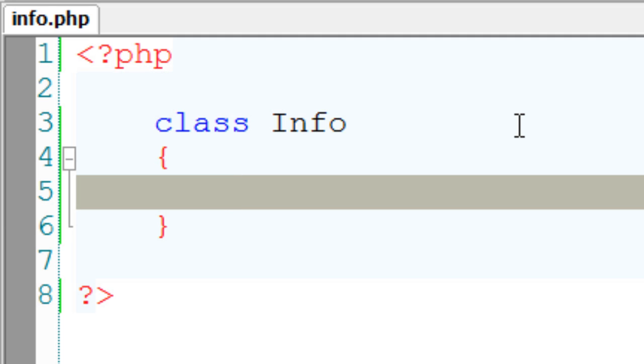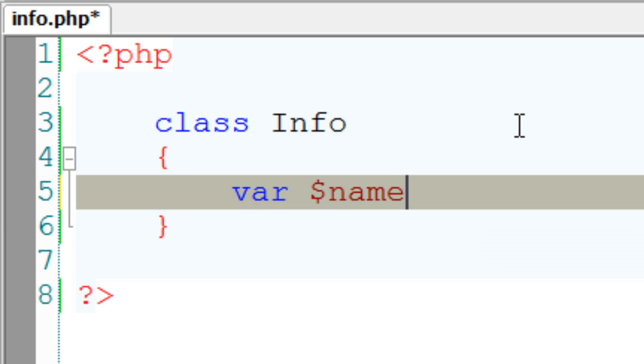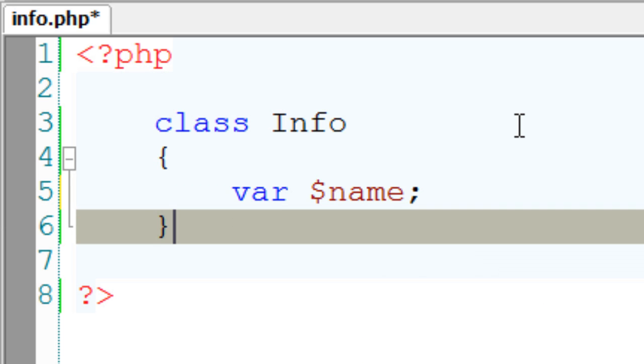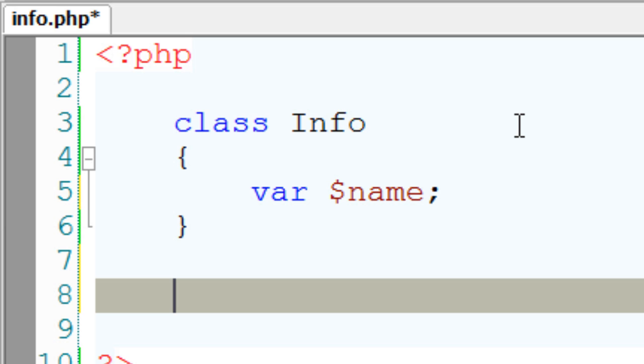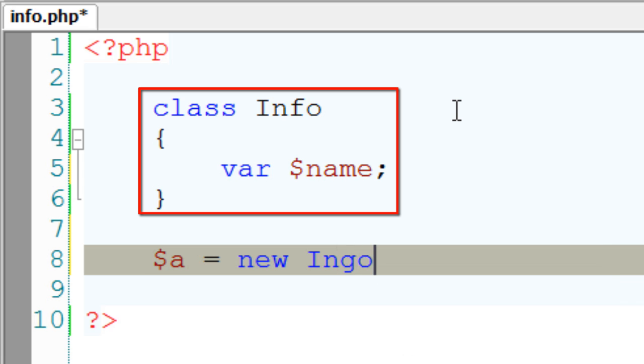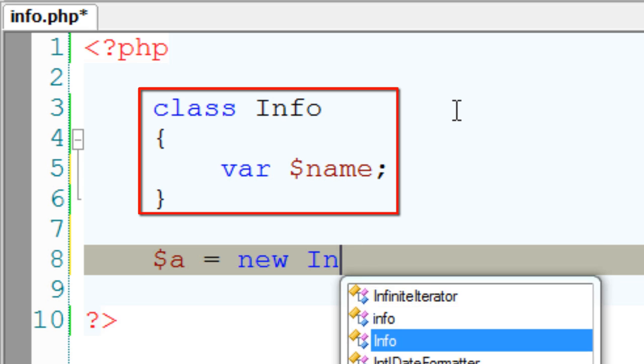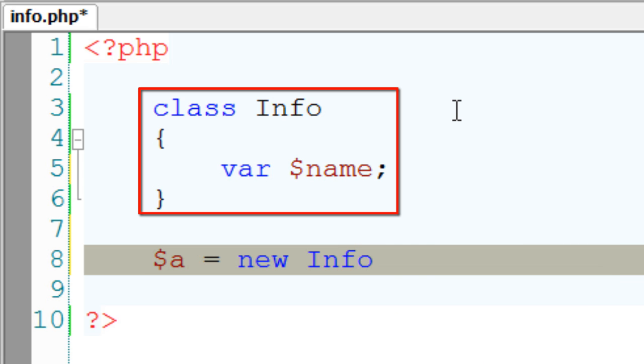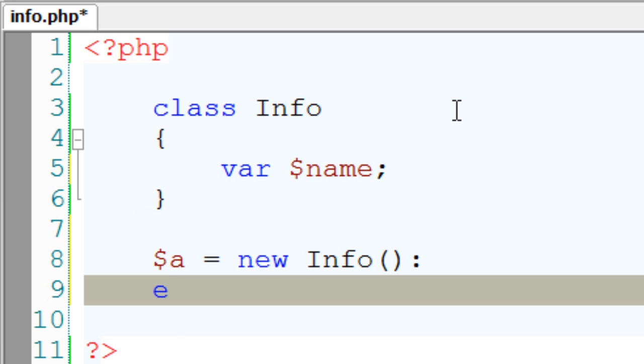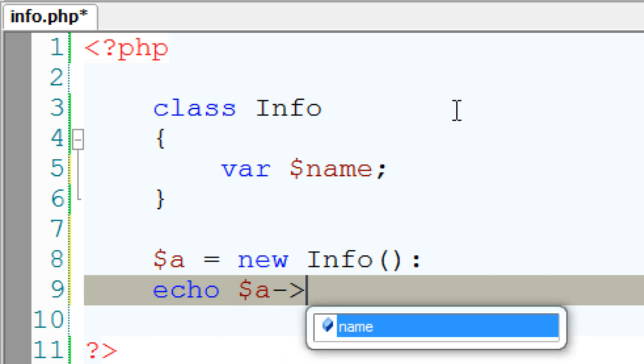I'll create a variable var$name. Outside of the class, I'll initiate the class, instantiate the class info, and then access the variable $name outside of the class.